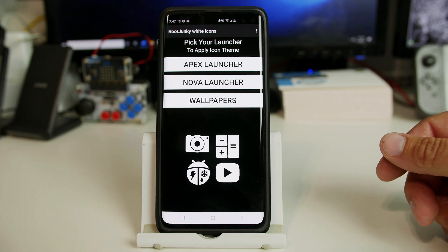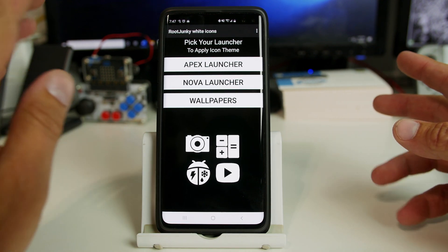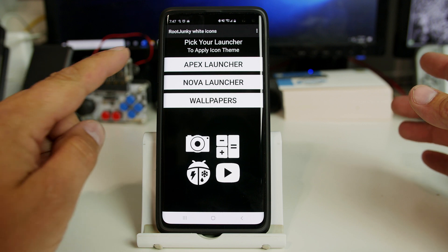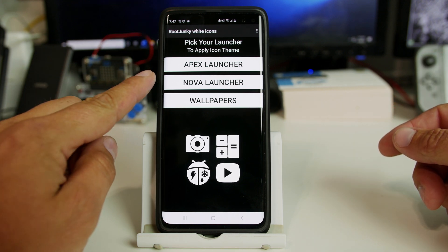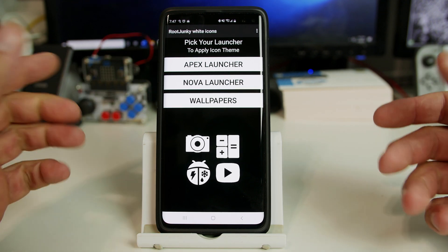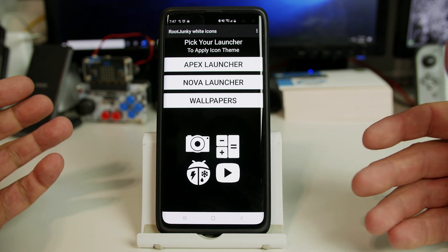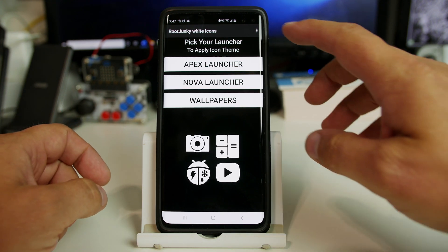This is the application. It's very simple. It works on Apex Launcher or Nova Launcher and it also launches your wallpaper picker. There are some wallpapers built into it as I'll show you.